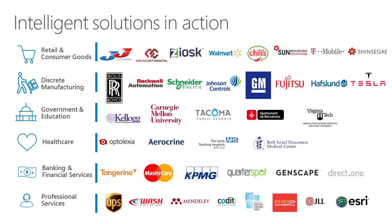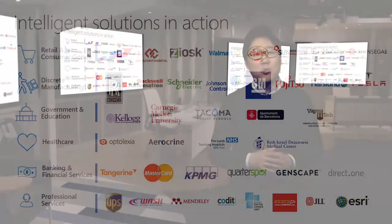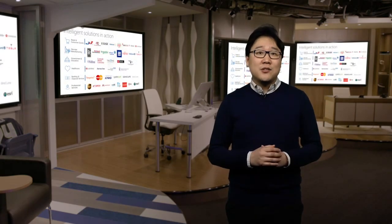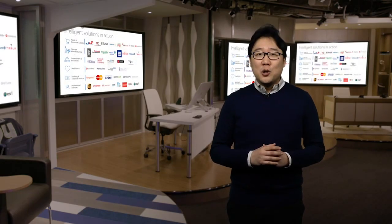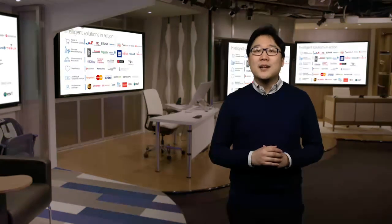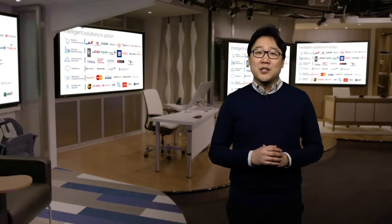This is just one example of how business analytics and AI can help transform the business process for an organization. We have customers across every industry with similar stories for transformation. For example, Rockwell, a global industrial automation company, cut development time by 80% and cost by up to 90% by providing full-time pipeline visibility. Or Quarterspot, a startup in the financial sector who lowered loan defaults by 50%, leading to increased profitability.